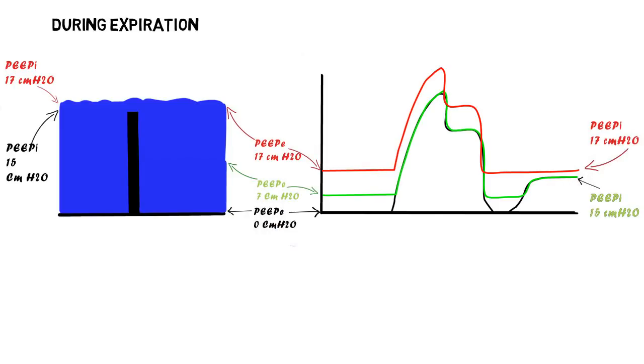To summarize, as long as the amount of external PEEP is below the amount of intrinsic PEEP, it will help augment inspiration with no harmful effect during expiration. Thank you, Dr. Sagar. That was very educational.